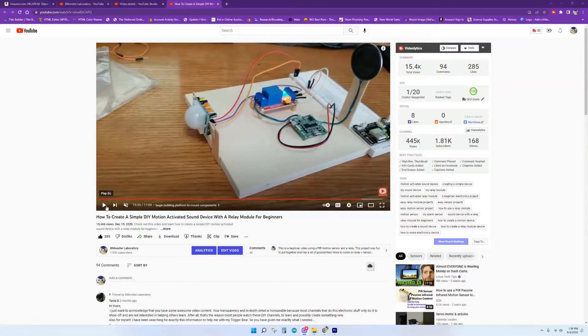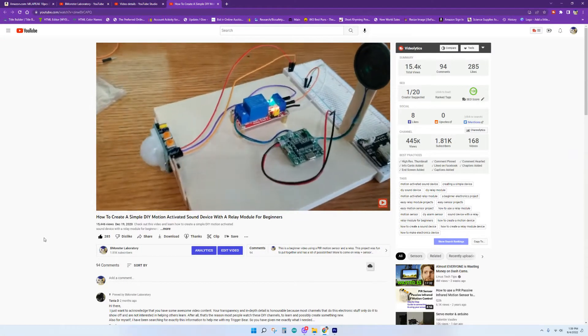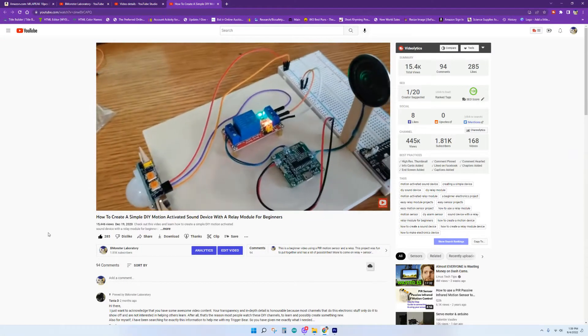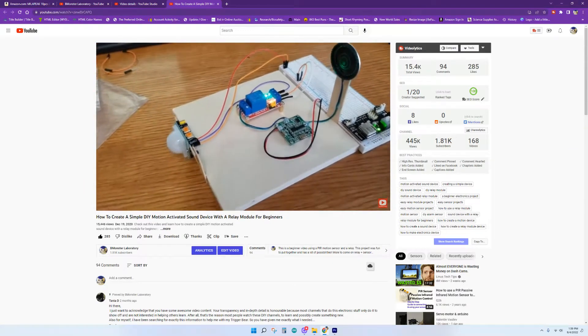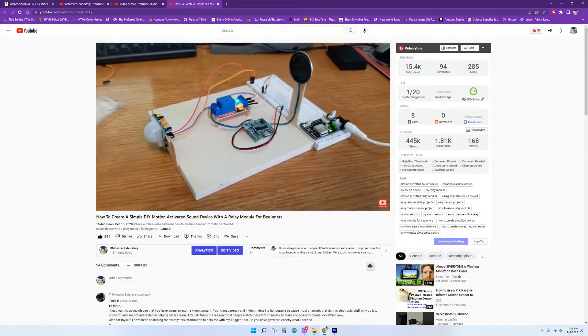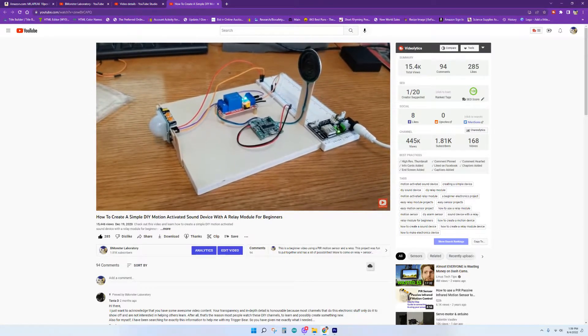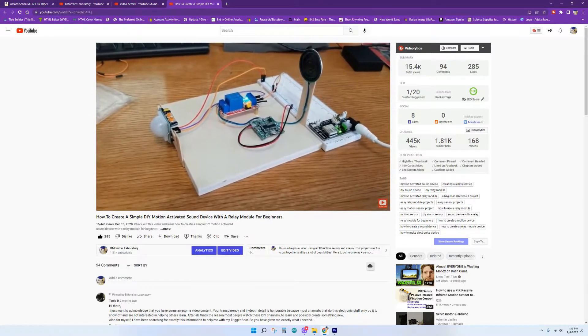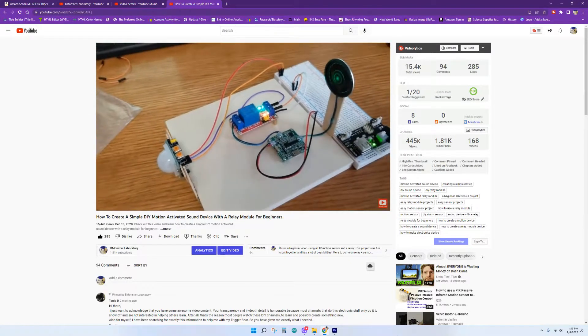If you recall, a couple years ago I posted a similar video where a motion sensor activated an MP3 module. I've been getting questions and comments on that video for quite a while, and the most recent question was how do I activate this MP3 module and a 12-volt motor for my Halloween animatronics?